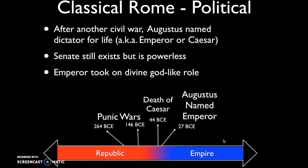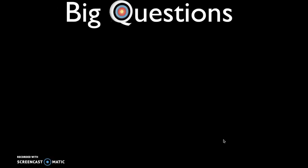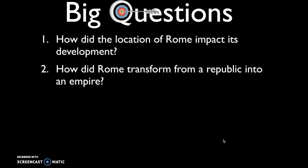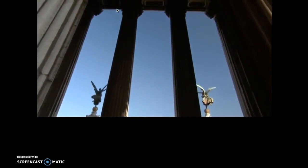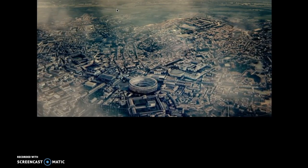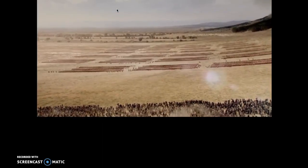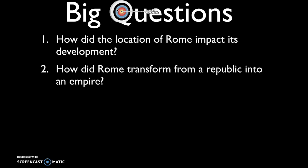In 27 BCE, Augustus was named emperor, marking the formation of the Roman Empire — because it was now large, diverse, and had one single central ruler. After watching this video, you should be able to answer the two big questions: first, how did the location of Rome impact its development? And second, how did Rome transform from a republic into an empire? There will be another video covering two more big questions relating to Rome.